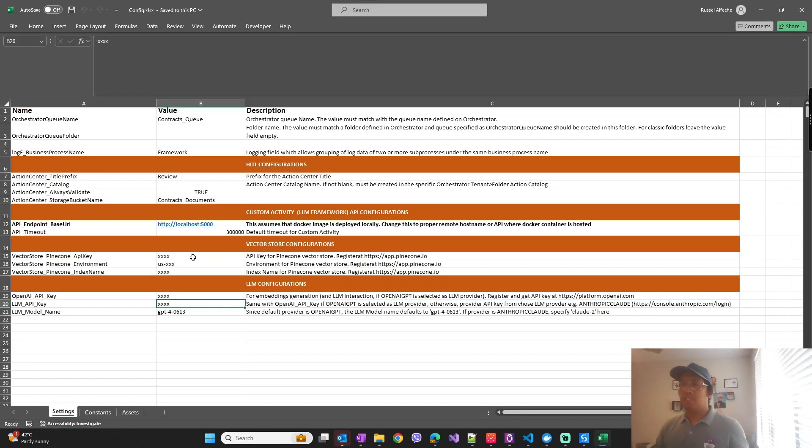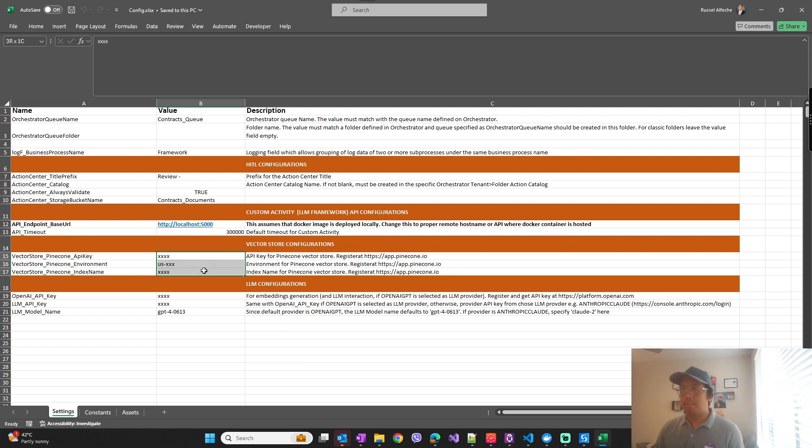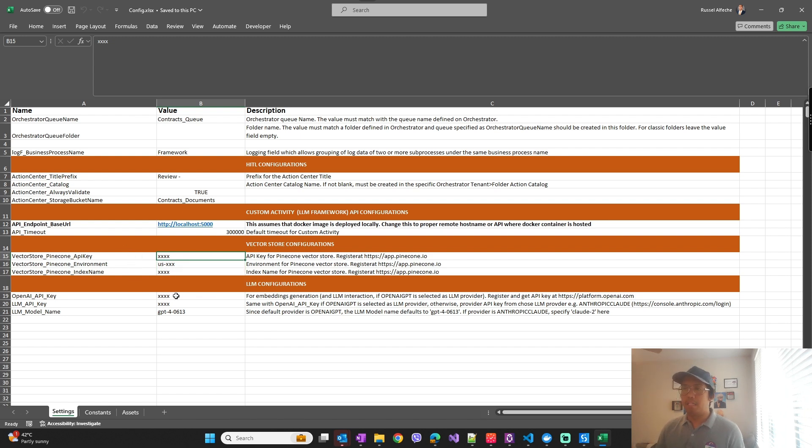Where you can put the Pinecone and OpenAI API keys. So these are the things that you need to run this LLM framework - first is Pinecone API key and then OpenAI API key.